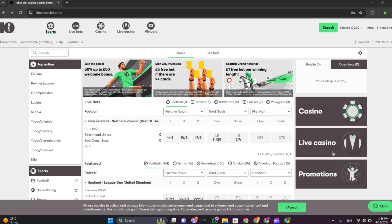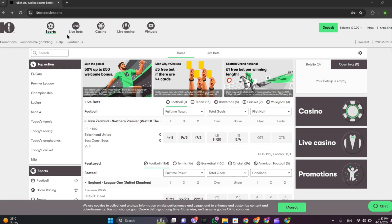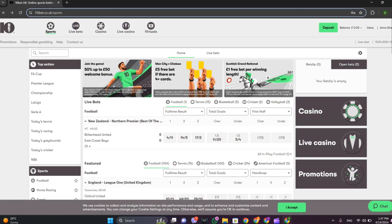Hey guys, welcome back to our YouTube channel Financiable. Today in this video let's learn about how to check balance on 10Bet interface. So let's get started. For that, let's get into any browser and search for this link that is 10bet.co.uk.